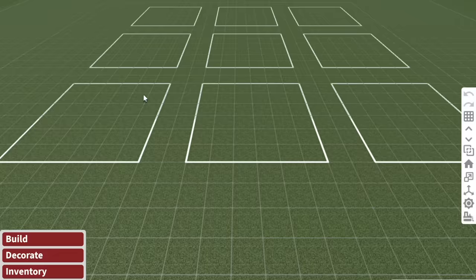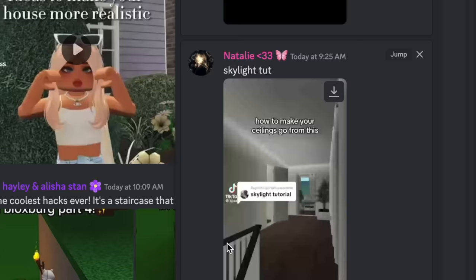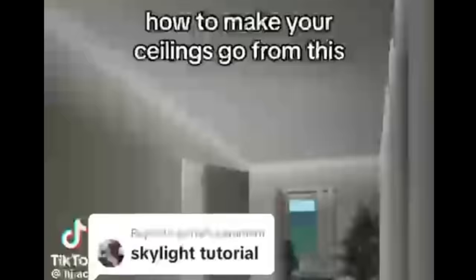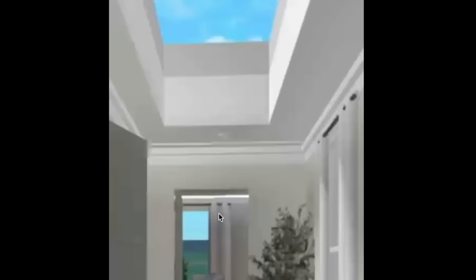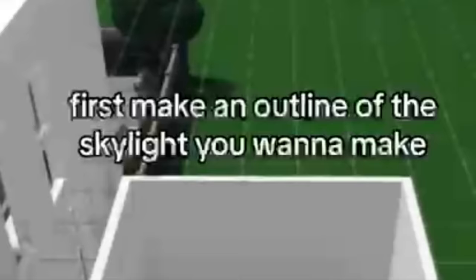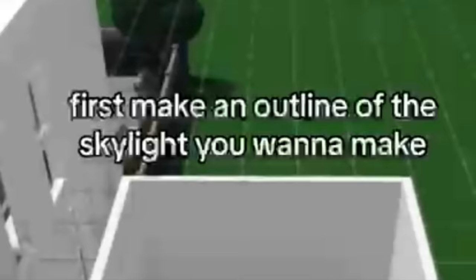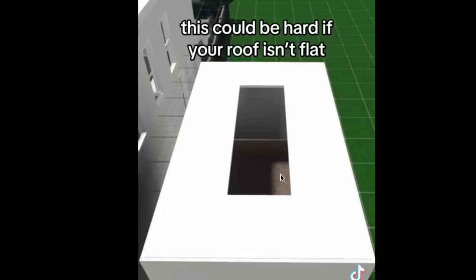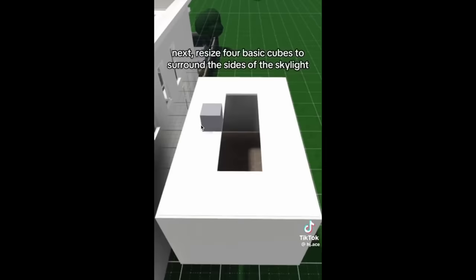I'll jump into build mode. We'll start off with our first one over here. Someone called Natalie on my Discord server sent me this really cool skylight roof tutorial. It's to make our roof go from this to this. So I thought this was super cool and I really want to know how they done this. First make an outline of the skylight you want to make. This could be hard if your roof isn't flat, right? So we'll start off with a flat roof.